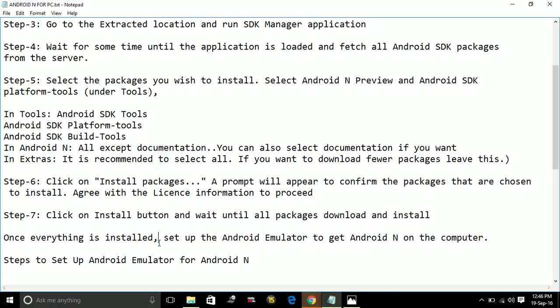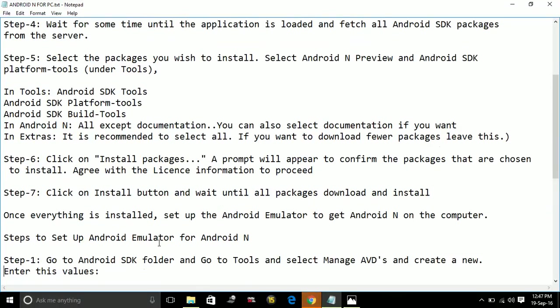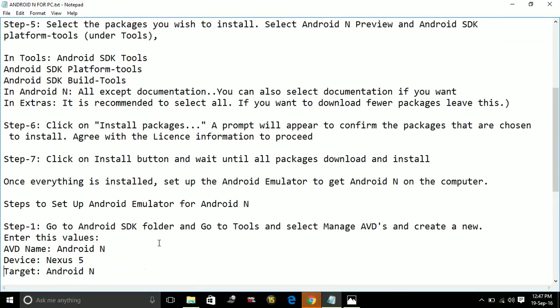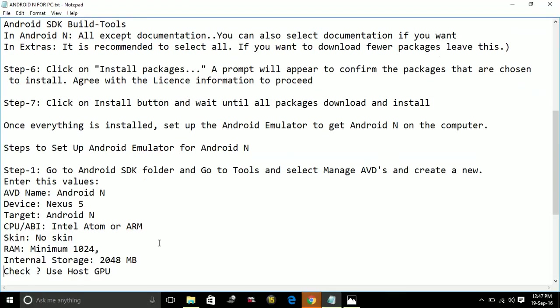Once everything is installed, set up the Android emulator to get Android N on the computer. Now there are the steps to set up Android emulator for Android N. Step 1: Go to Android SDK folder, go to Tools, select Manage AVDs, and create.